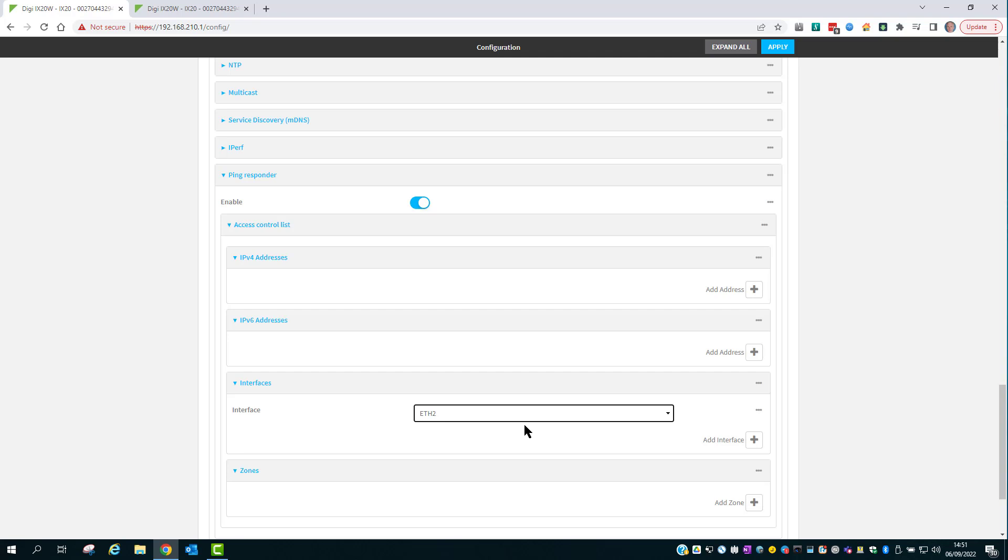That's the end of this demo. For more information on this or any other feature of your DAL router, please see the documentation pages at Digi.com/support.